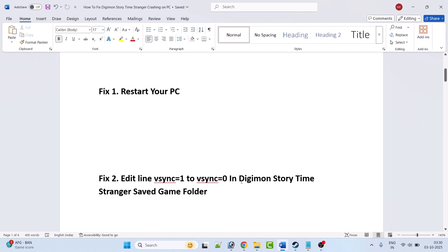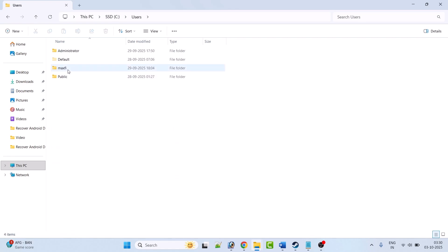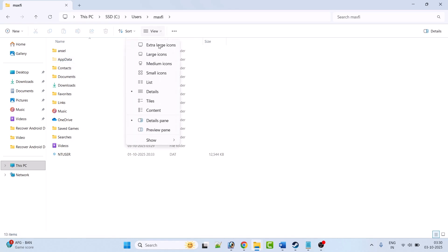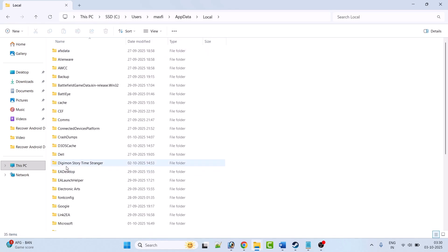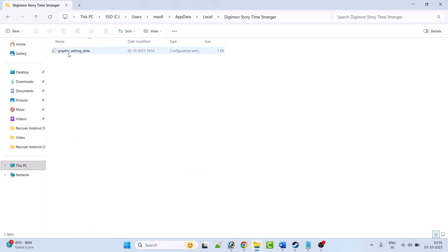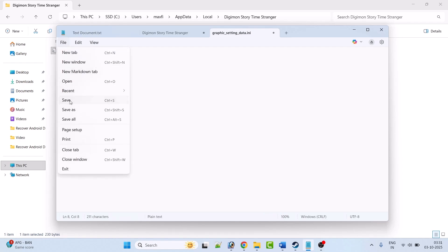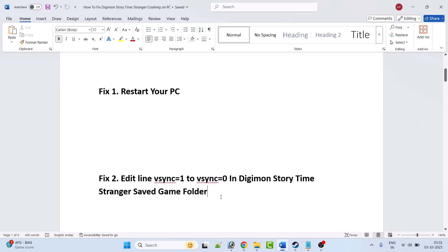Open File Explorer, go to C drive, open the Users folder, open your username folder, open the AppData folder. If you don't see AppData folder, click on View and check mark Hidden Items. Then open AppData folder, open the Local folder, open the Digimon Story Time Stranger folder. Right-click on the graphic settings data file and open with Notepad. You will see VSync equal to 1 — change it to 0, then save the file and launch the game to check. This fix has solved the issue for many players.